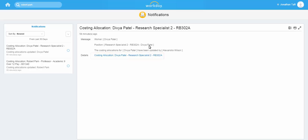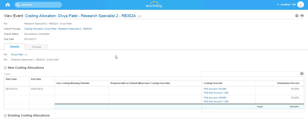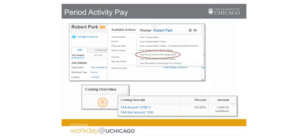By clicking on the link next to Details, you are able to view the specific costing allocations including FAS accounts, subaccounts, and distribution. Period activity pay assignments have costing allocations assigned to them. As a costing allocation partner, you are able to view this information using the related action off the worker name and selecting View Period Activity Pay Assignments. Clicking the Costing Override button will display all FAS accounts and subaccounts as well as the distribution percentage.